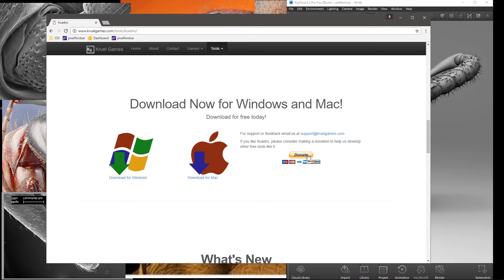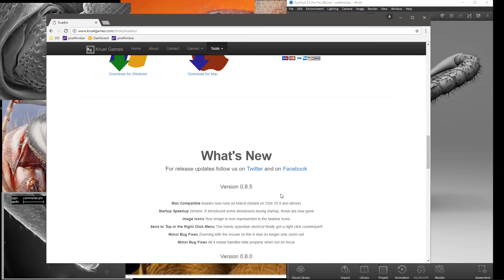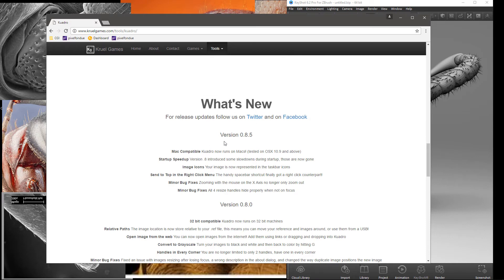There's a donate button if you want to help out. I can't speak for the Mac version, I have not used it on Mac at all. The Windows version I can attest to - it works pretty well and doesn't seem to have any show-stopping bugs or peculiarities that I found.